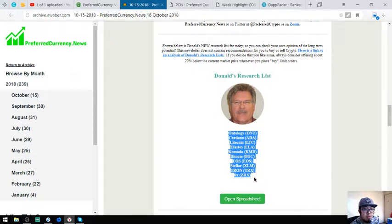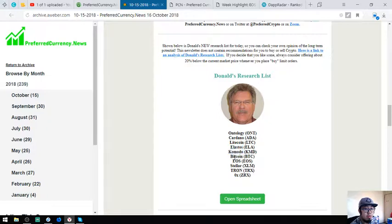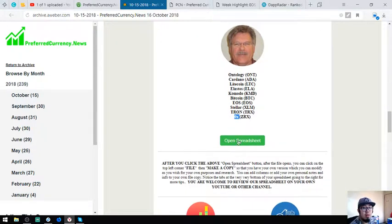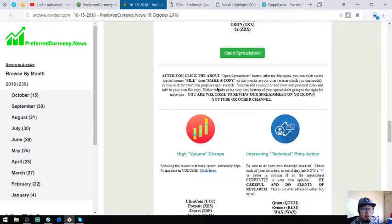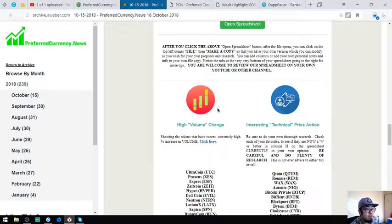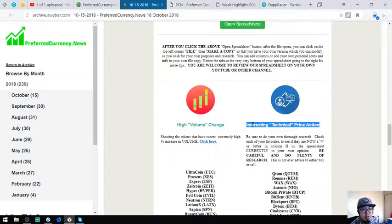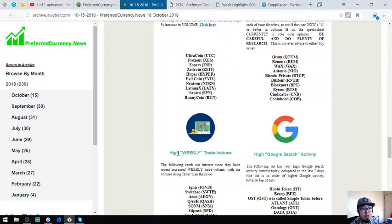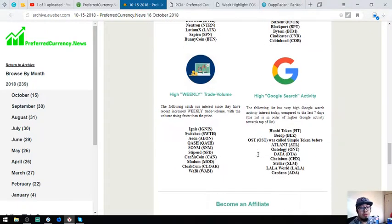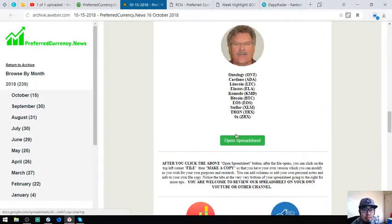This is Donald the Guru's top coins for today: Technology, Cardano, Litecoin, Elastos, Komodo, Bitcoin, EOS, Stellar, Tron, and BRX. Also found here are the top high volume change coins, interesting technical price action coins, high weekly trade volume coins, and high Google search coins.